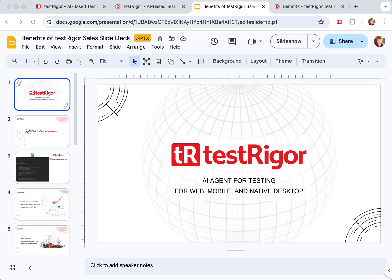Hello everyone. Today we will talk about benefits of TestRigor. As a reminder, TestRigor is an AI agent for testing for web, mobile, and native desktop applications.